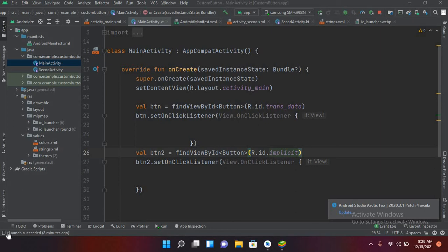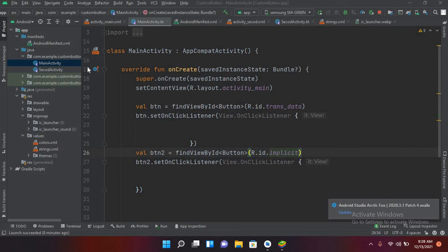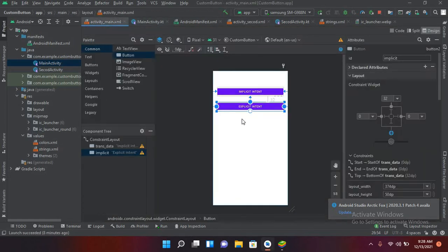Hello guys, welcome to my channel. Today in this video tutorial we are going to learn about implicit intent and explicit intent in Android. So let's start. I have created this project in which I have this main